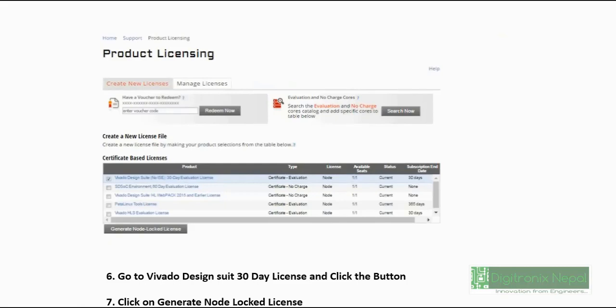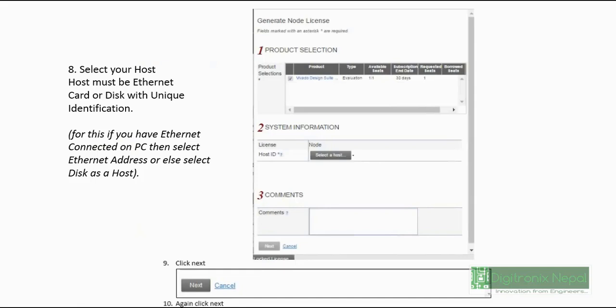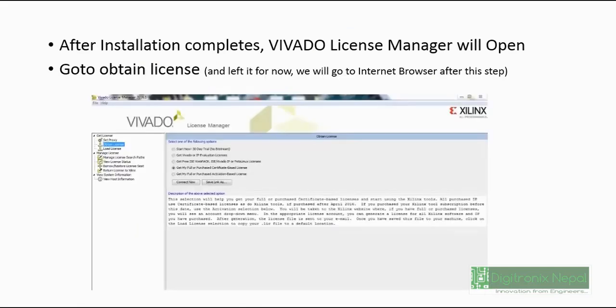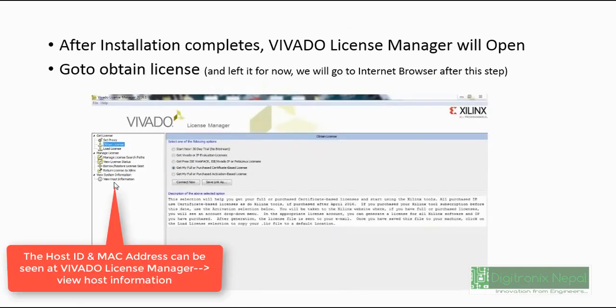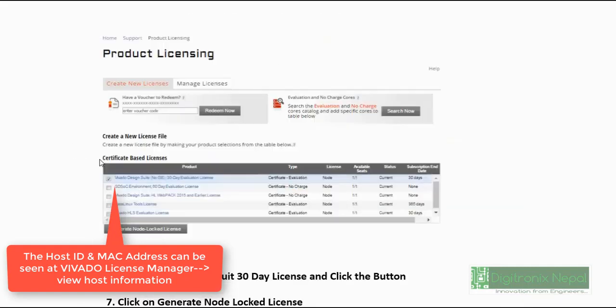Click on the Generate Node-Locked License. Then after, you will have to select your host. You can see the host address in that application which is called Vivado License Manager, which we made on hold previously. So you should go to Vivado License Manager - there is a topic called View Host Information where you can get the host information.